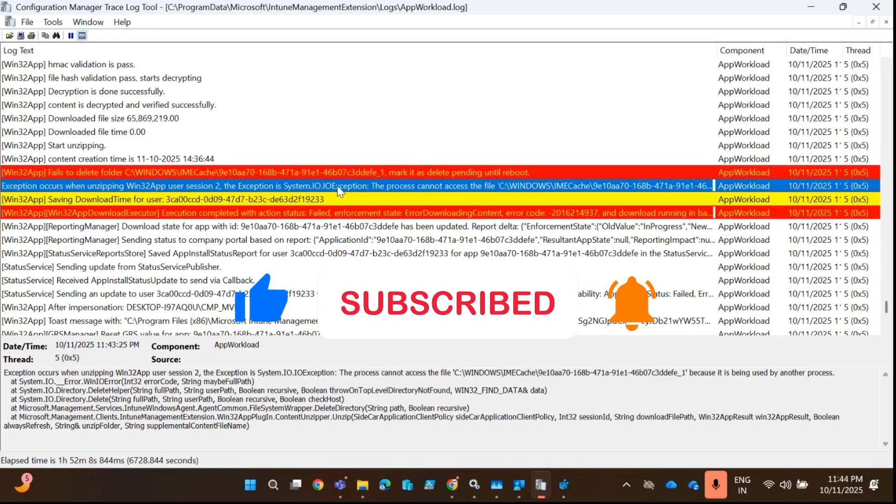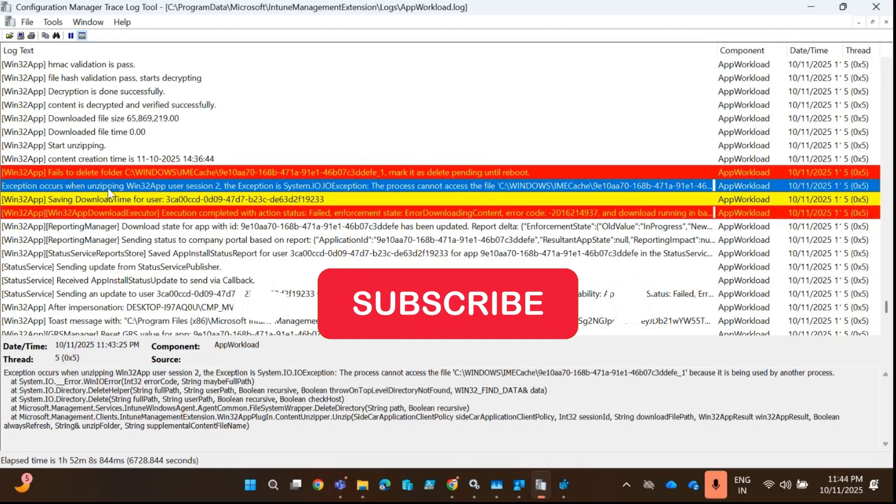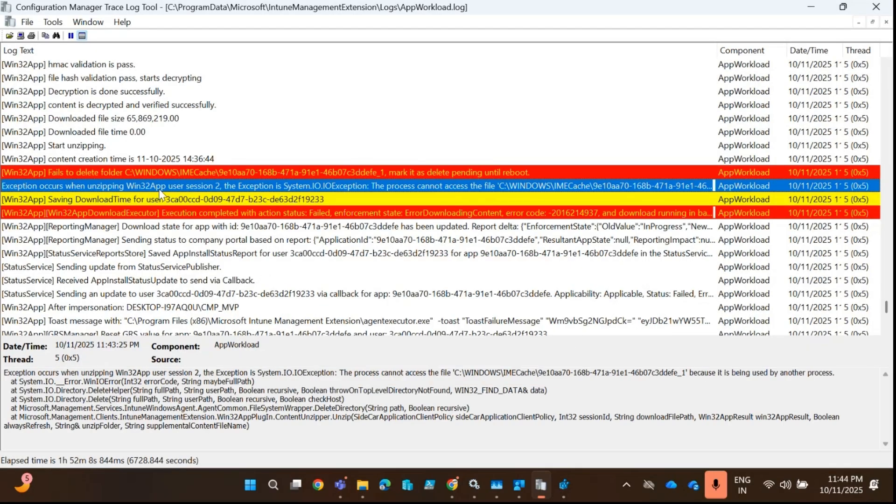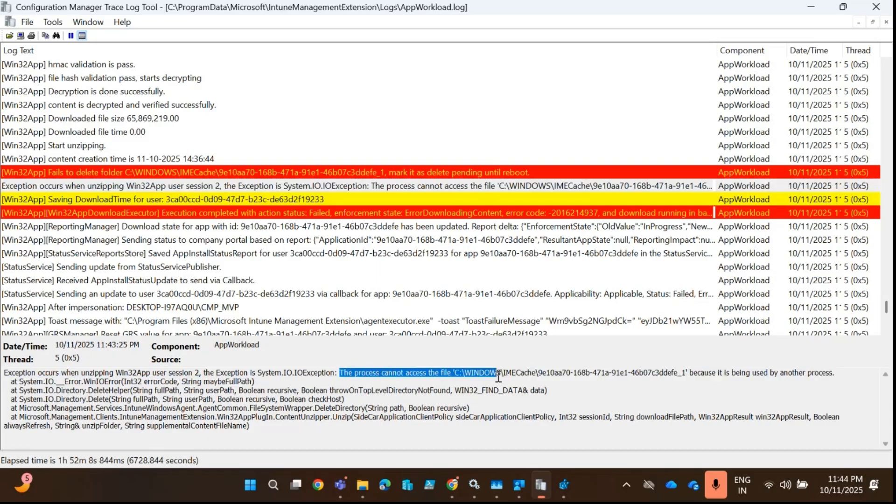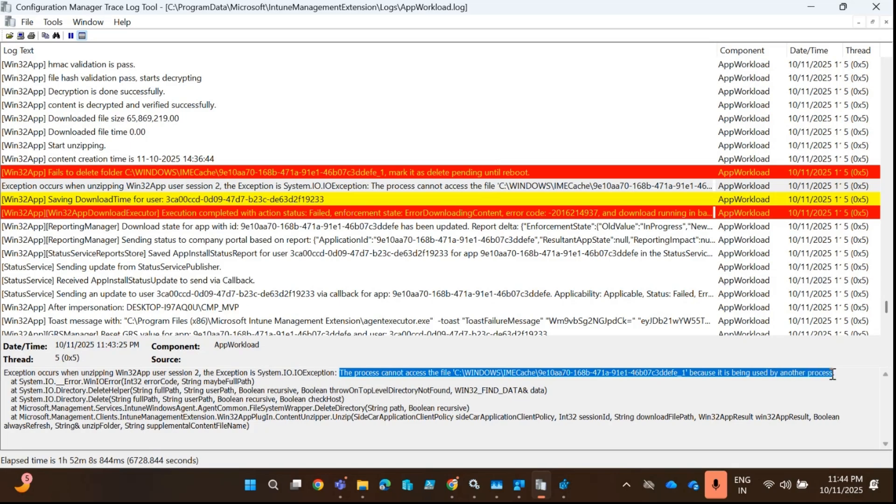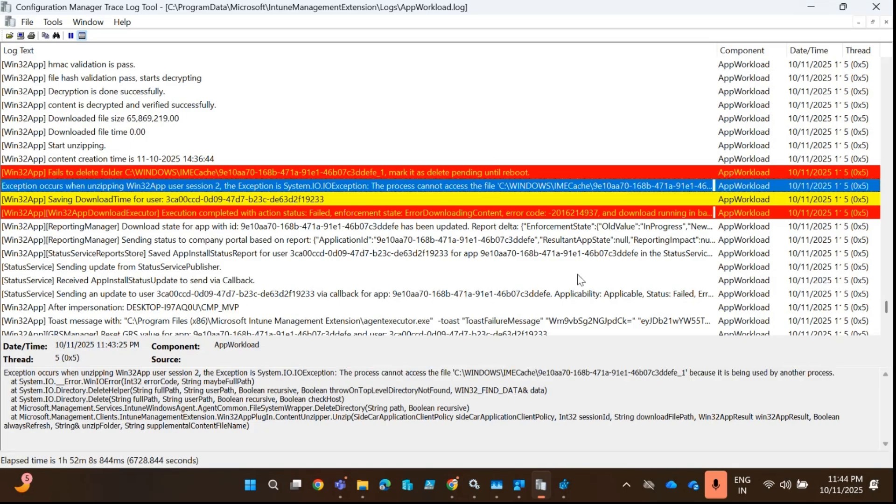In the next line, we can see that an exception occurred when unzipping Win32 user session. Here we can see the process cannot access this particular file because it is being used by another process.